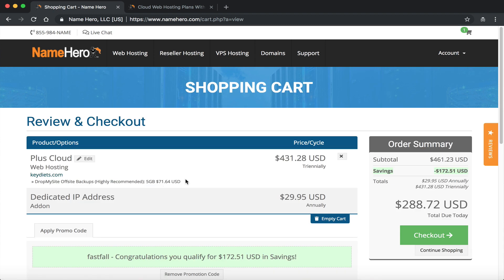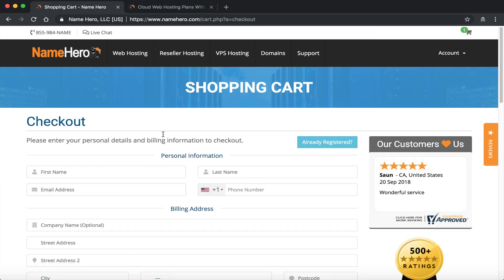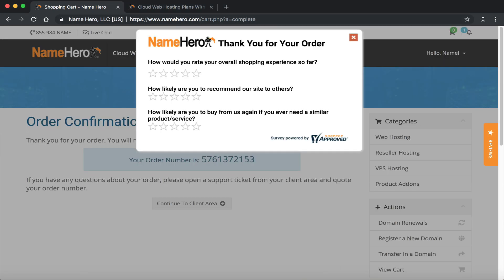Now we're at the checkout/confirmation screen. You can see the Fast Fall sale has been applied, taking $172.51 off the price. I'll go ahead and fill out all my information to complete the payment and then resume the video to show you how to get that URL changed in WordPress.